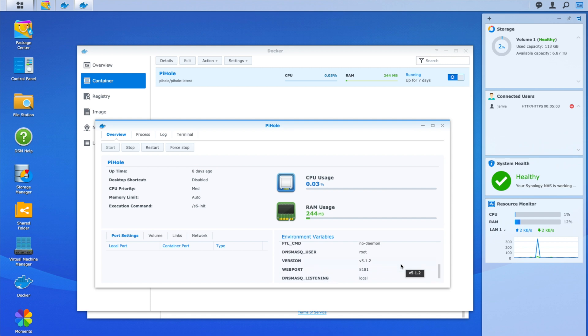So Docker and virtual machines, very cool. Another reason to go with the 920+, is that as well as being one of the most powerful consumer level network attached storage systems that Synology offers, it's also quite upgradeable.